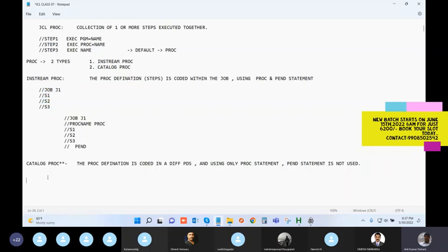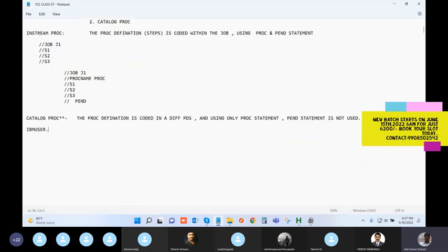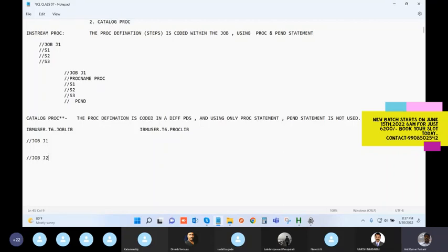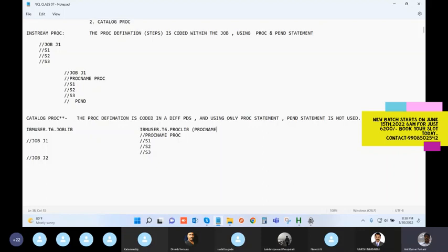You have one library such as IBMUSER.T6.JOBLIB for your jobs - J1, J2, and so on. In a separate library you have your PROC, where you write the PROC name with the PROC keyword and all the steps inside it. The PROC is outside, cataloged in another library. If it is within the job only it is in-stream; if it is separately coded outside the job it is called a catalog PROC.